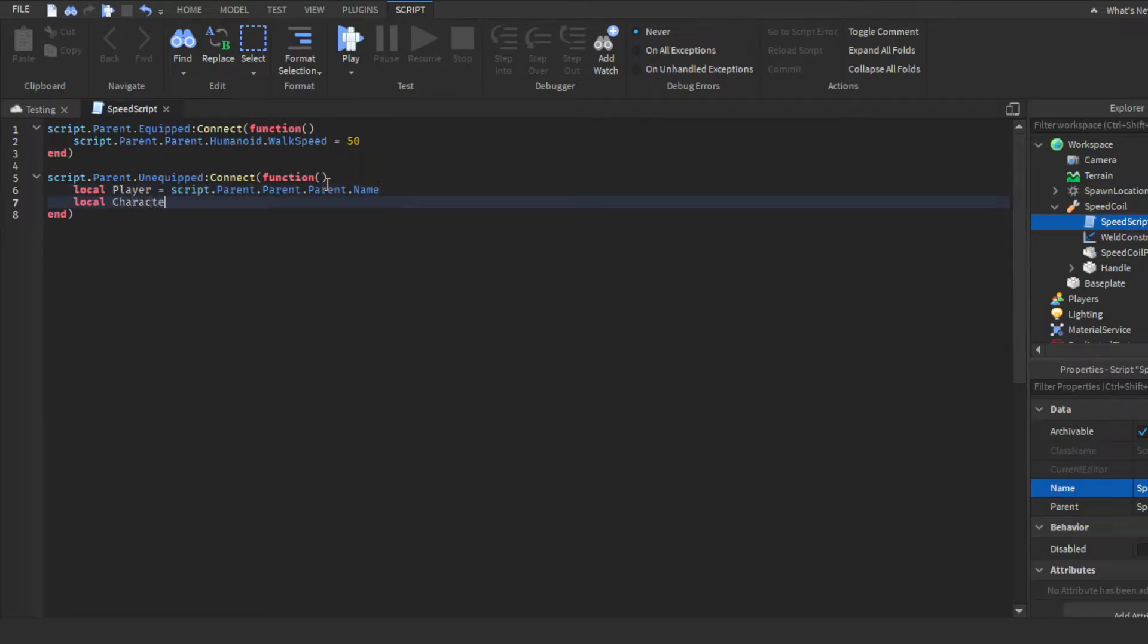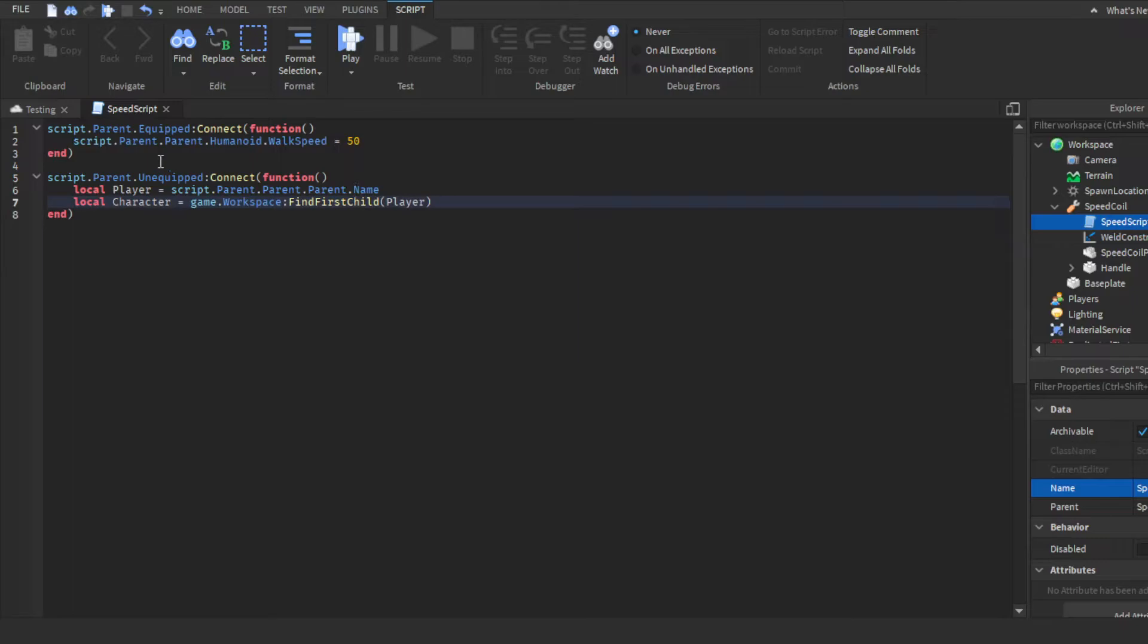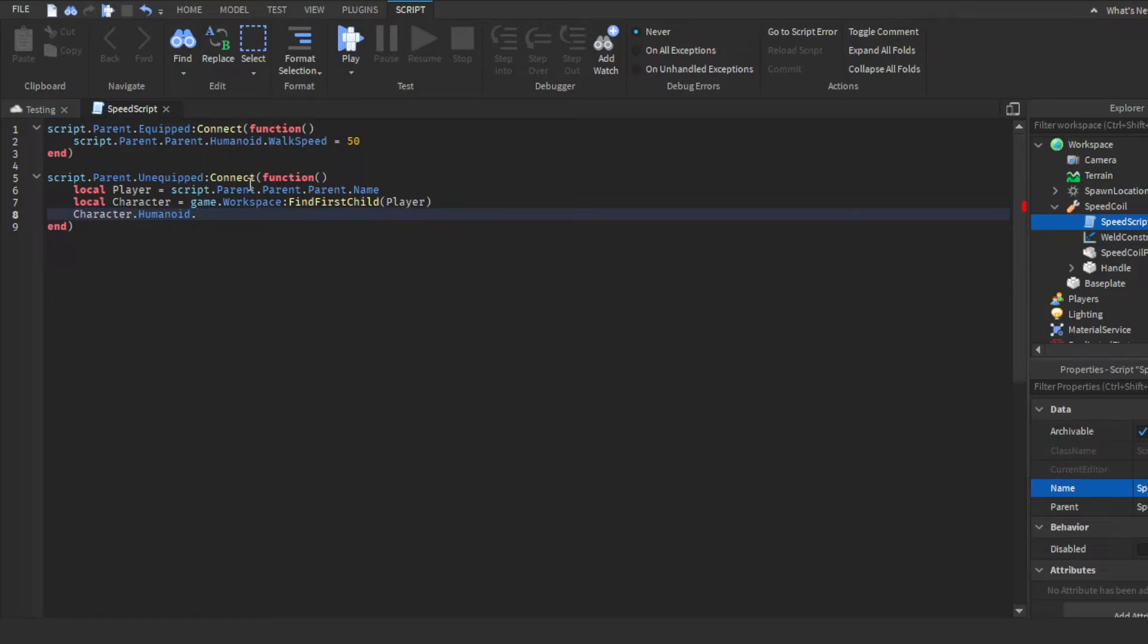And then make another variable, local Character, then do game.Workspace:FindFirstChild. This is actually very helpful though for you guys and stuff like that. Like if you're ever wondering how to get stuff like that, you could just use a variable to get the name and then just search through the workspace. This will come very handy for future stuff. So yeah, we're gonna do that, then we're gonna do Character.Humanoid.WalkSpeed. We're gonna set it back to the default, which is of course 16.